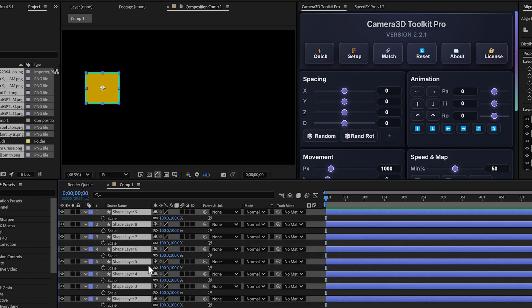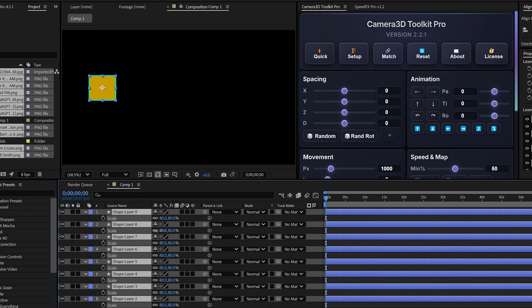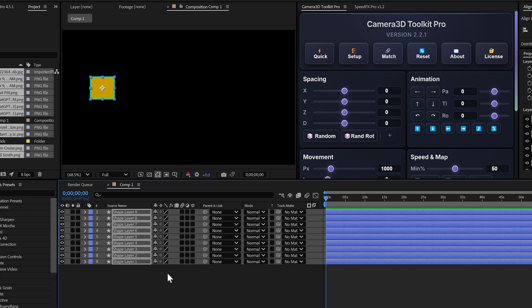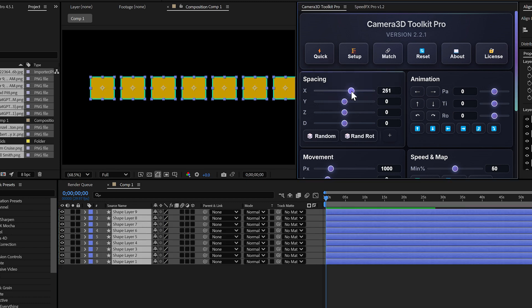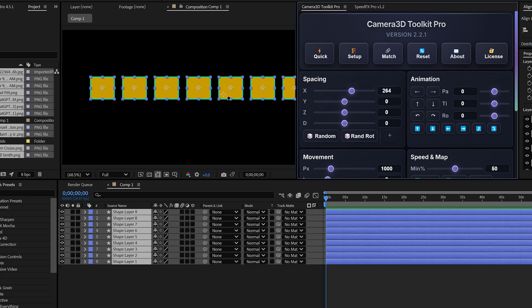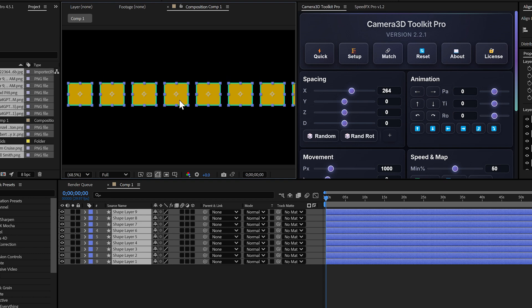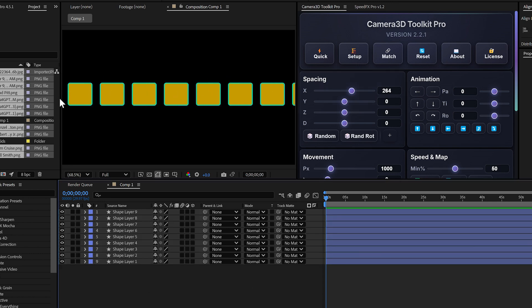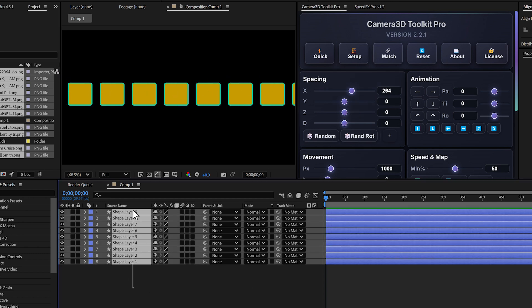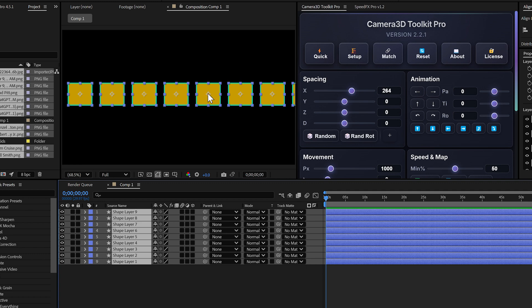Why is this useful? Imagine you want to create a magazine style slideshow, where all your images remain aligned on the same plane, but you still want a 3D camera to create smooth animations.